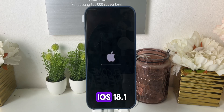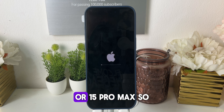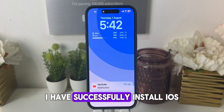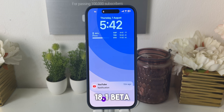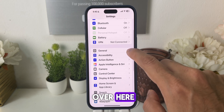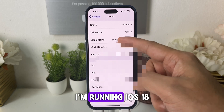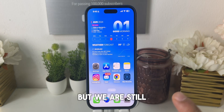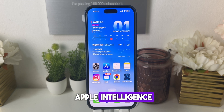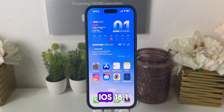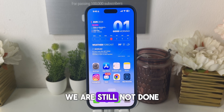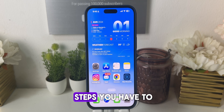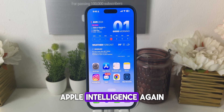Once you download and install iOS 18.1 beta on your iPhone 15 Pro or 15 Pro Max — I have successfully installed iOS 18.1 beta on my iPhone 15 Pro Max, as you can see I'm running iOS 18.1 beta. But we are still not done for Apple Intelligence. Even after installing iOS 18.1, there are a few more steps you have to do to activate Apple Intelligence.